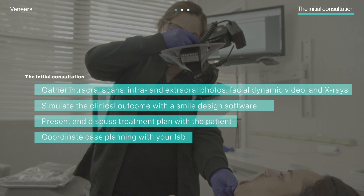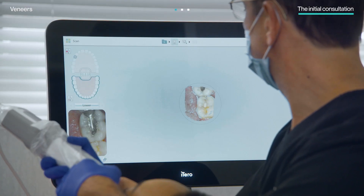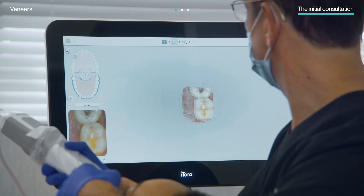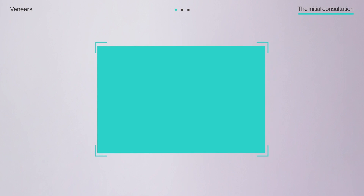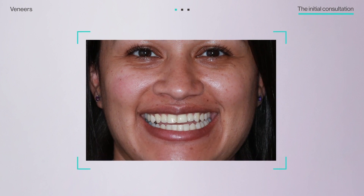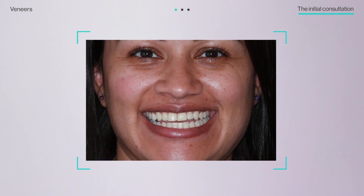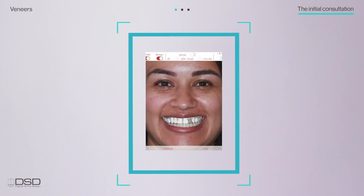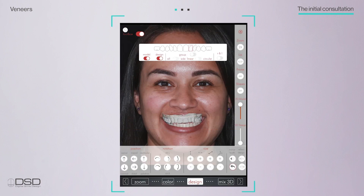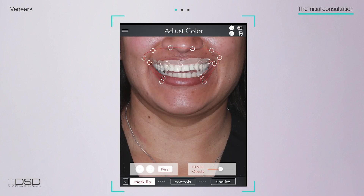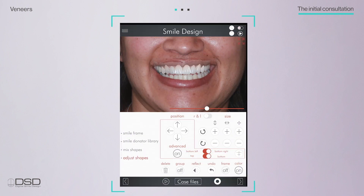At the initial consultation, Dr. Glassman captured high-definition intraoral scans with the intraoral scanner, in addition to other imagery like intra- and extraoral photos, X-rays, and facial dynamic video. The iTero scanner's open system allowed him to import them to the smile design tool of his choice to help simulate the clinical outcome of the veneers procedure.